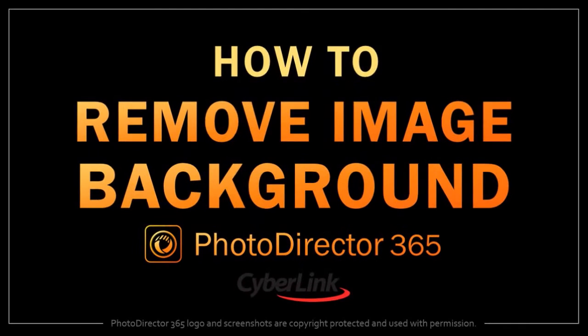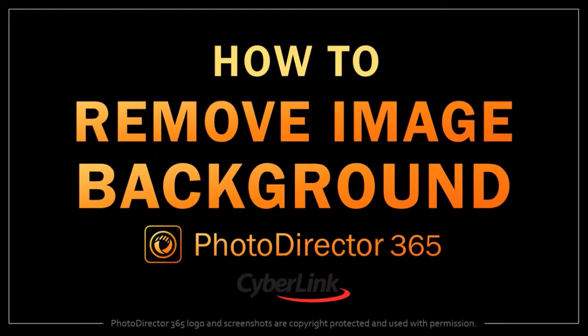Hey guys, Anthony here with a tutorial on how to remove an image background in PhotoDirector 365.